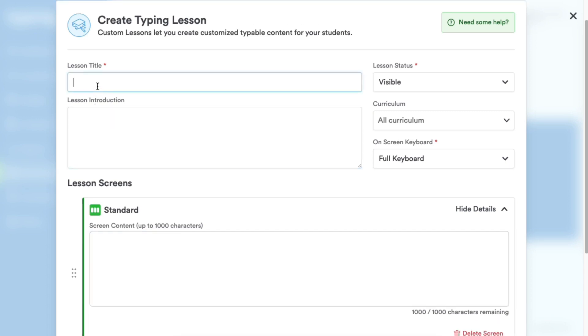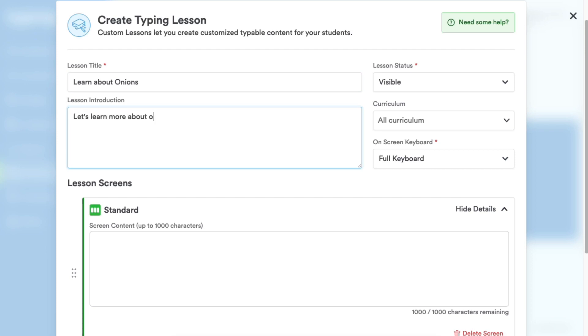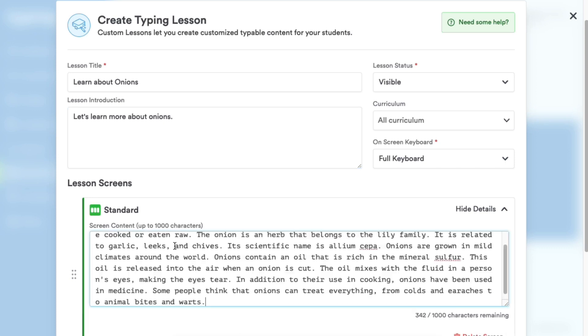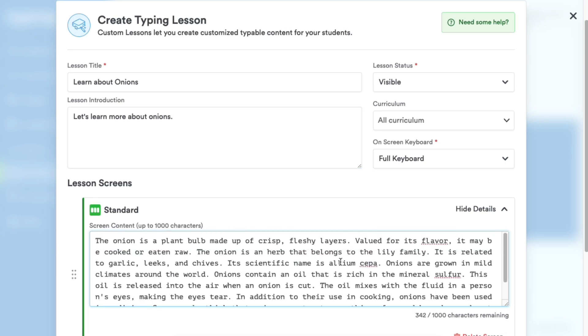I'll use dummy text today, but your title and description should be designed to help your students understand the nature of your custom lesson. Now type the text you want your students to practice. You can fill the text field with up to 1,000 characters.